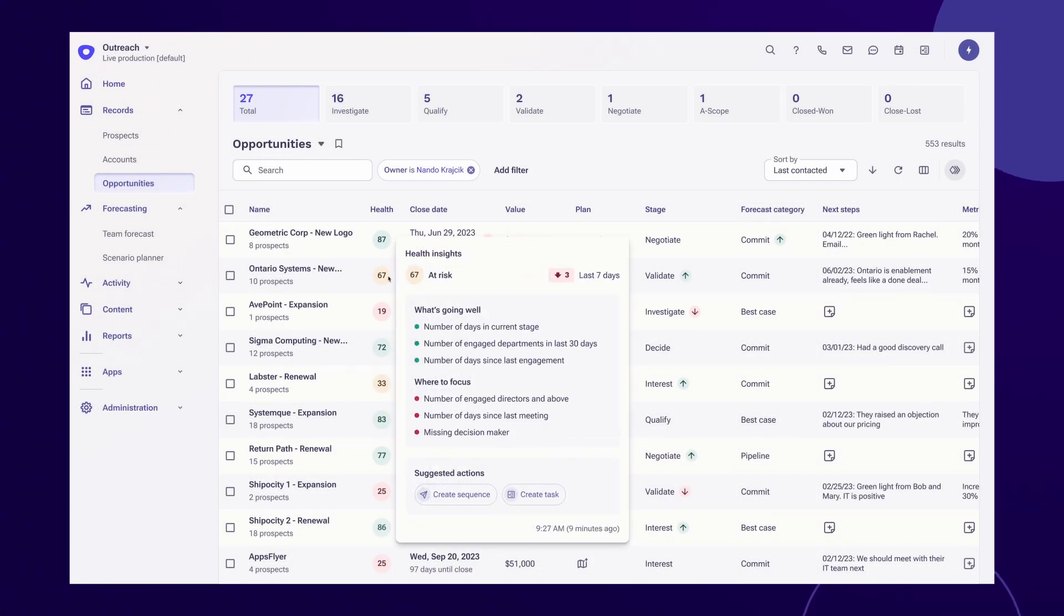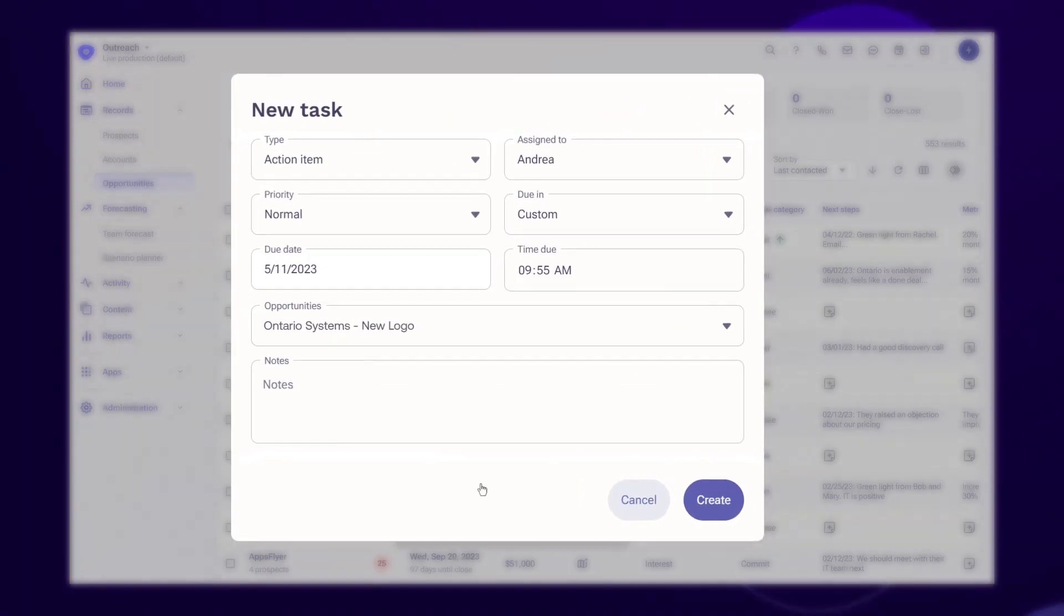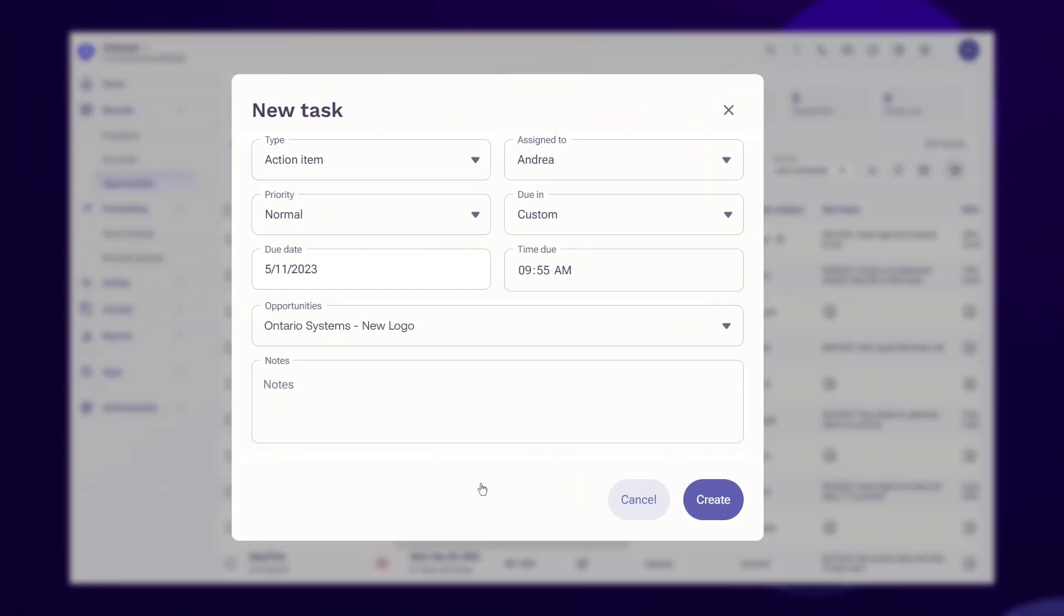In this example, it looks like this deal is at risk due to a lack of engagement on the buyer side. With just over 15 days to close this deal, Outreach AI is recommending that the seller create a task to follow up with the buyer.